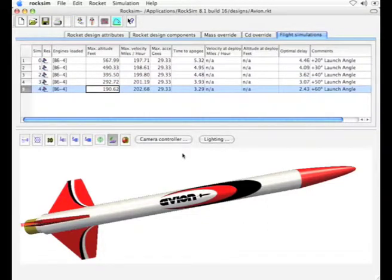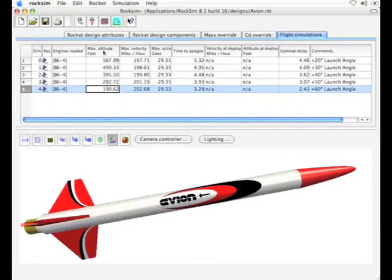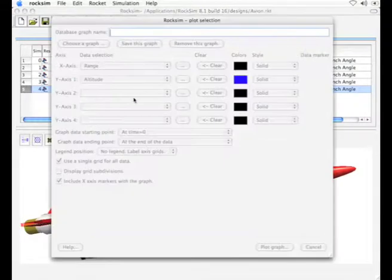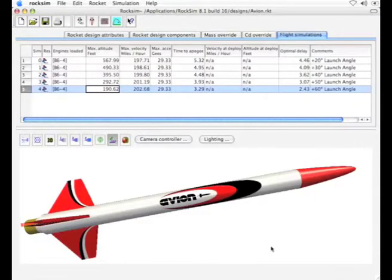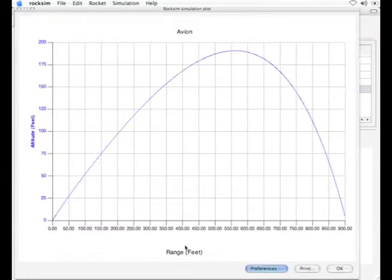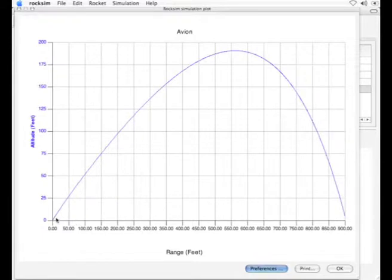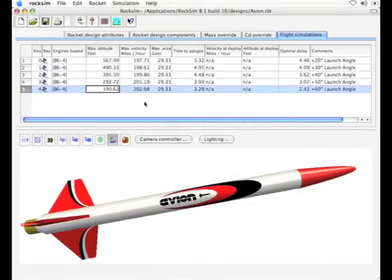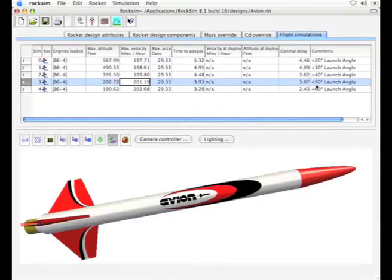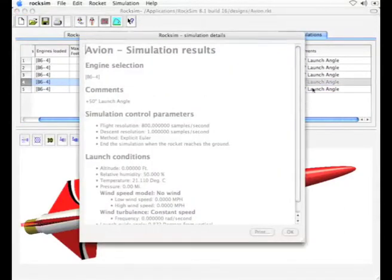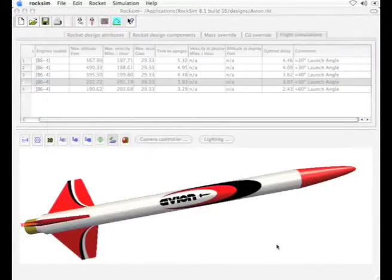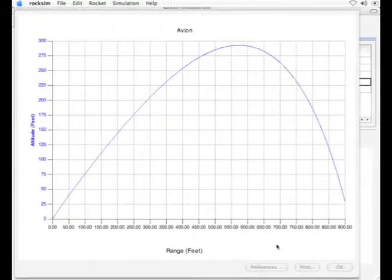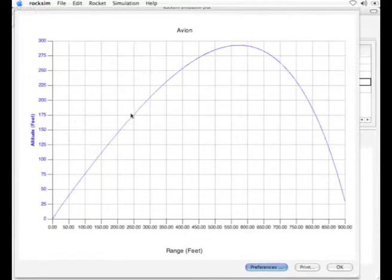I'd like to show you how to merge multiple flight simulations in RockSim. Say we have a simulation here and I want to show the range versus altitude for this particular flight. Here we have the altitude and range and this rocket was launched at a 60 degree angle, and I want to compare it to other flights. In this particular case we have a 50 degree angle. I'll plot that out and we'll see what that one looks like. It looks fairly similar, but how does it actually compare to the other flight?